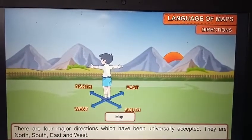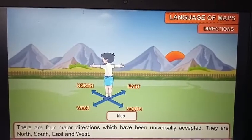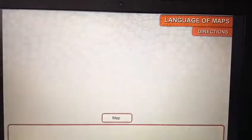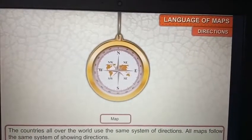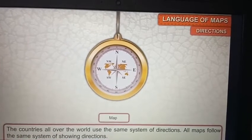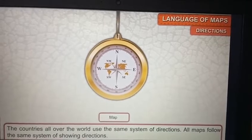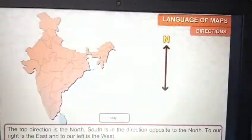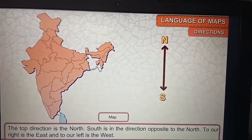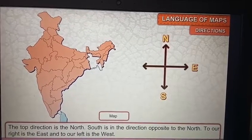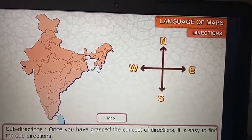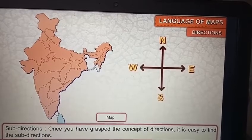There are four major directions which have been universally accepted: north, south, east, and west. Countries all over the world use the same systems of directions, and all maps follow the same system of showing directions. The top direction is north, south is in the direction opposite to north, to our right is east, and to our left is west.